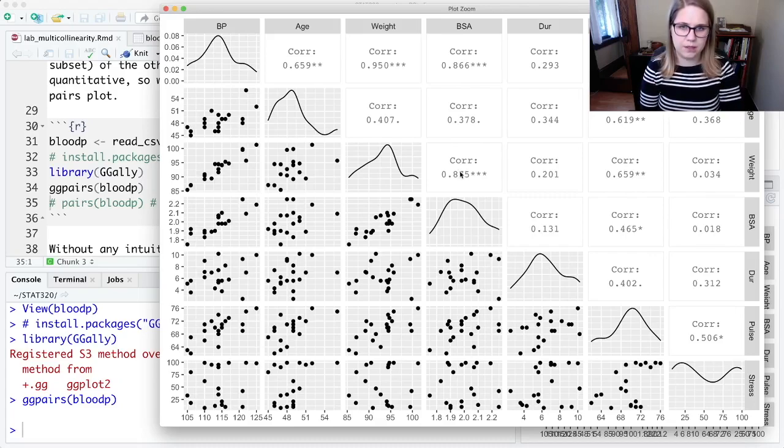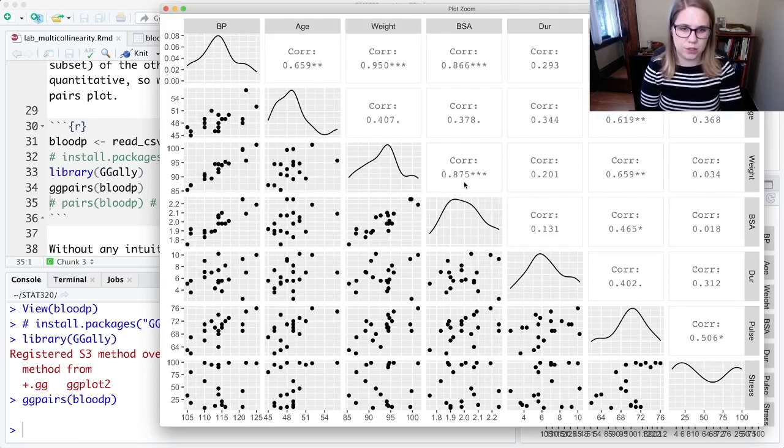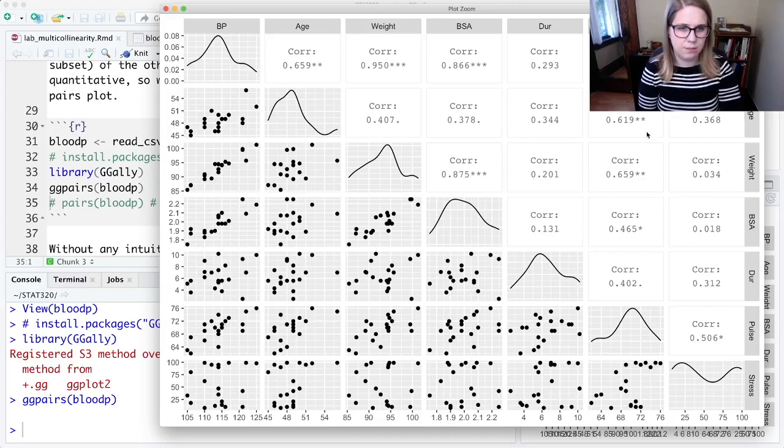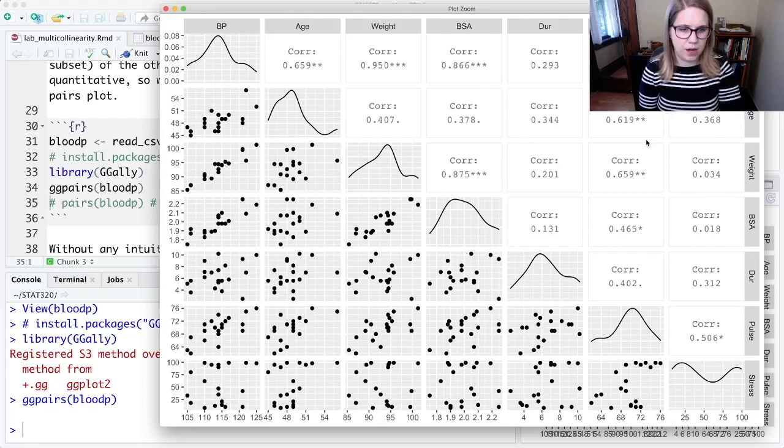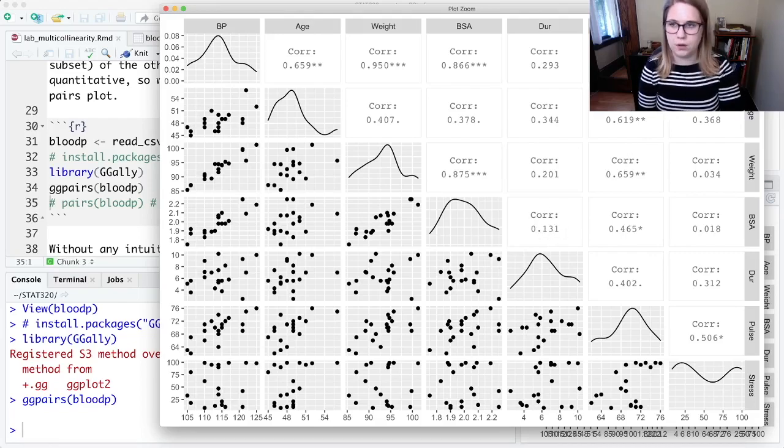And I can see that same kind of relationship when I look at the other, weight and BSA. That's the scatter plot. And then here's the correlation. I also might be concerned about this 0.659 correlation. Maybe this one 0.619. But I'm probably not concerned about things like 0.131. That's not very correlated.